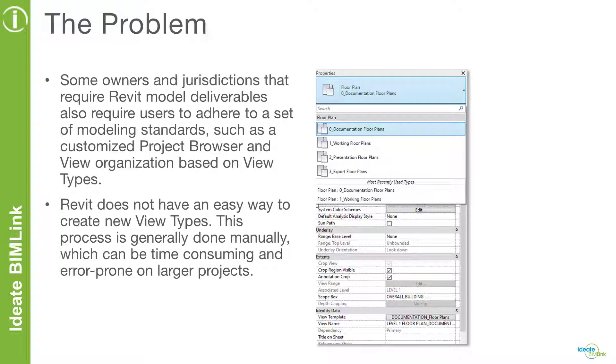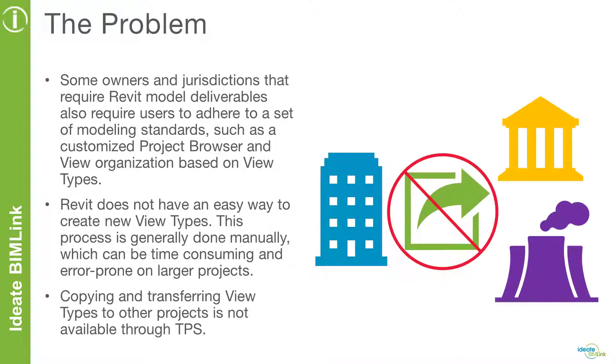Unfortunately, Revit does not have an easy way to create new view types. In this situation, users will have to create new view types one by one. An even greater challenge is the ability to copy and transfer view types to other projects, since this feature is not available through the transfer project standards.